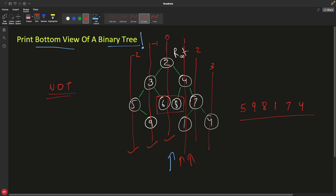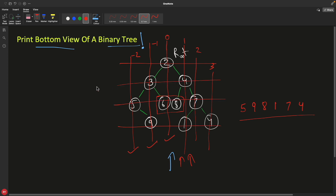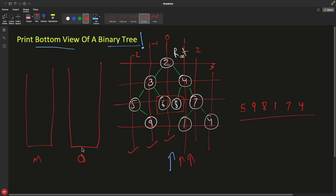For this we'll use vertical order traversal. In vertical order traversal you horizontally traverse the tree level by level, and maintain two data structures: a map and a queue. We push the root node (two) with distance zero into the queue. So in the queue we have the node pointer paired with its distance, and the distance of the root is zero. We start processing this queue to fill the map.